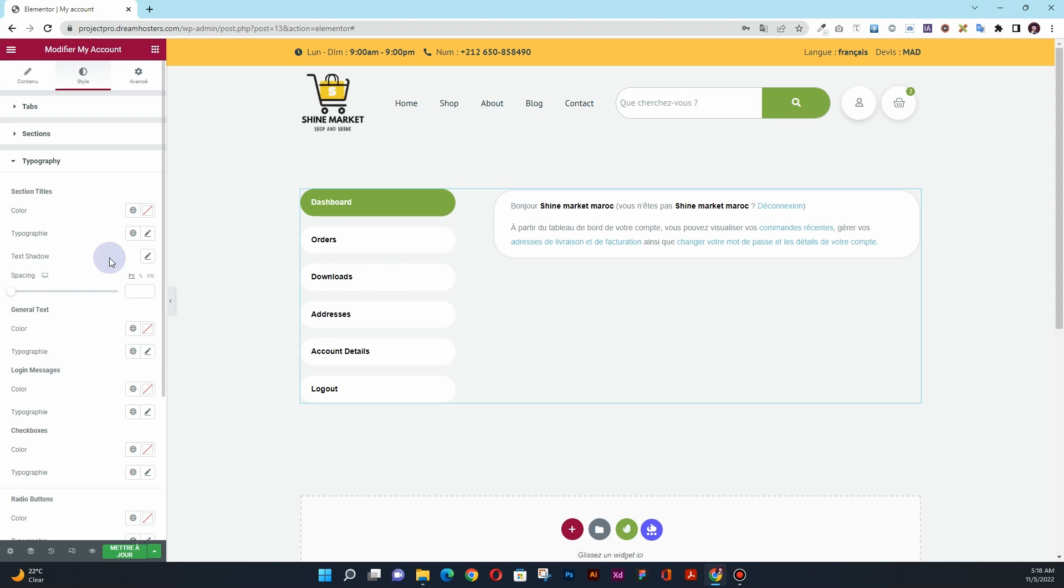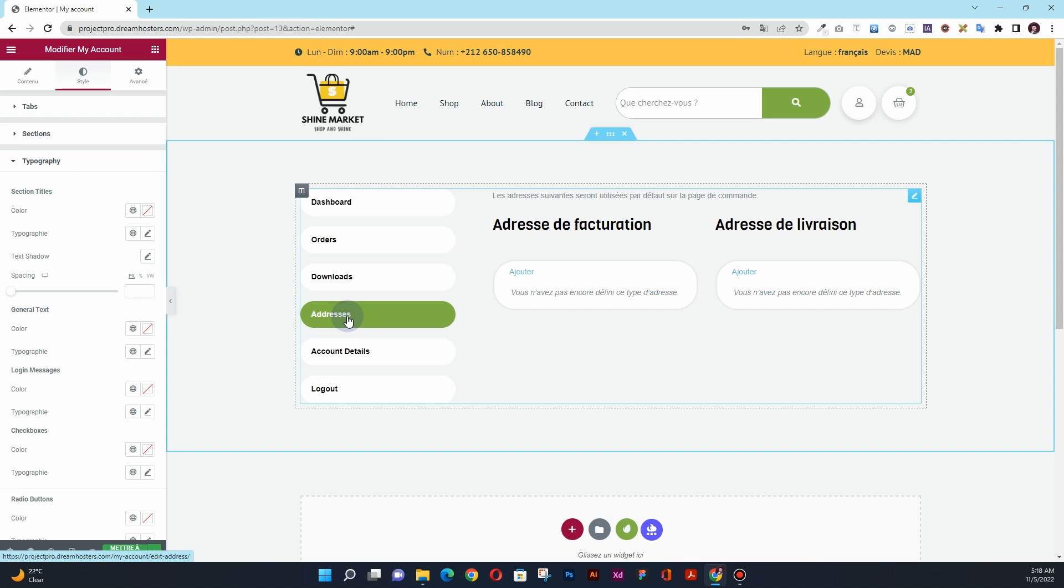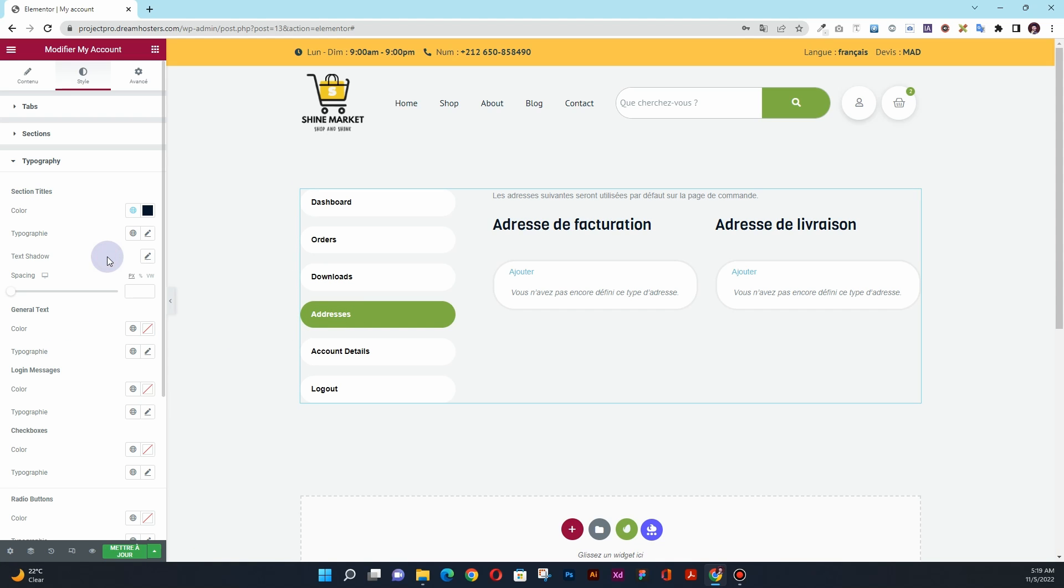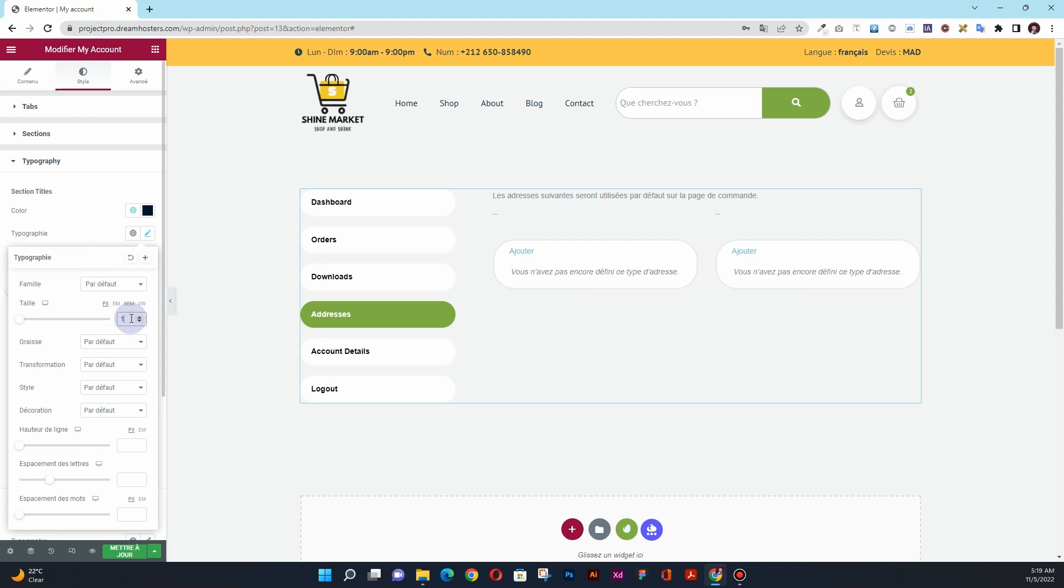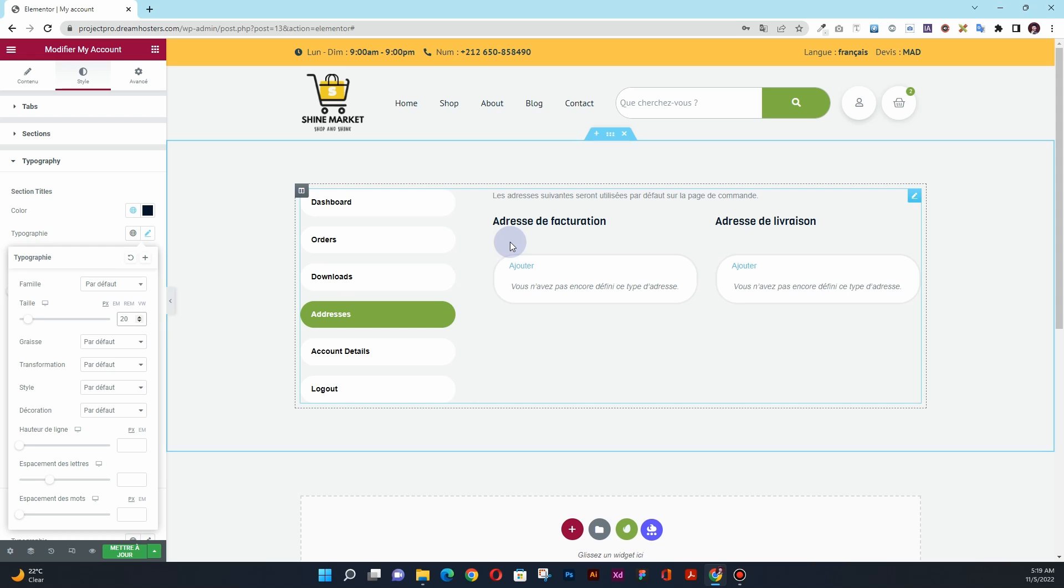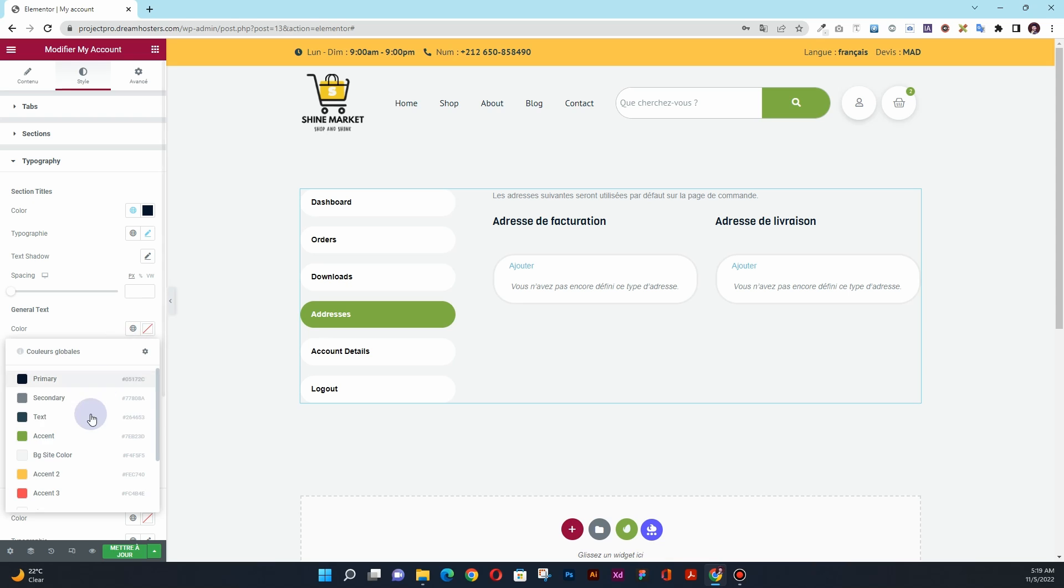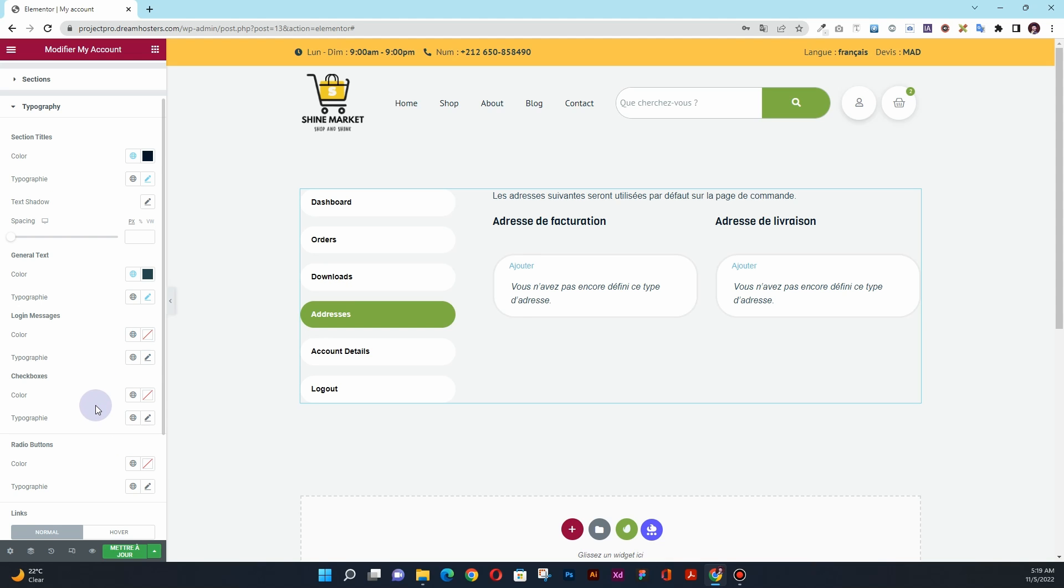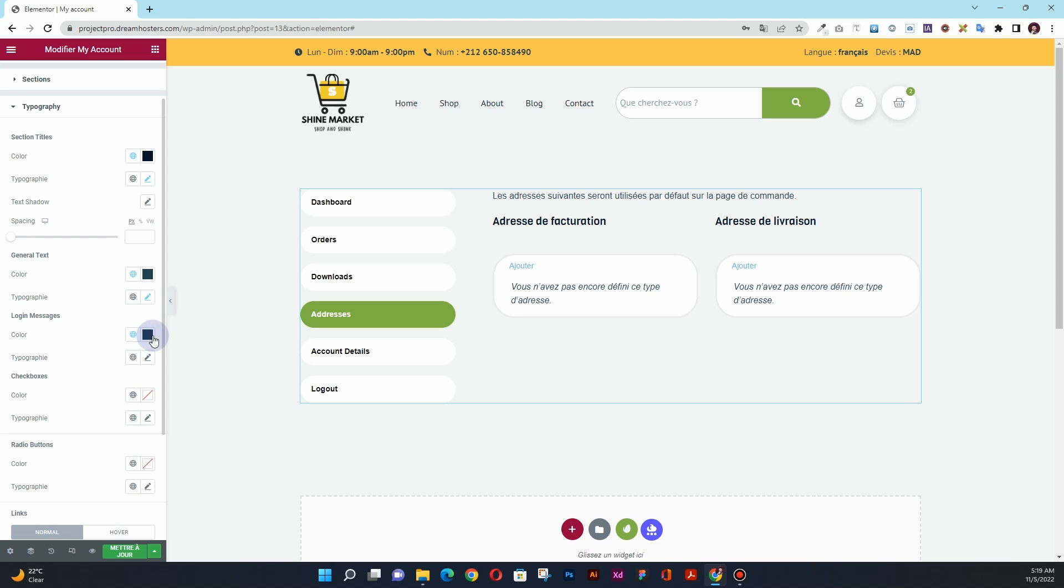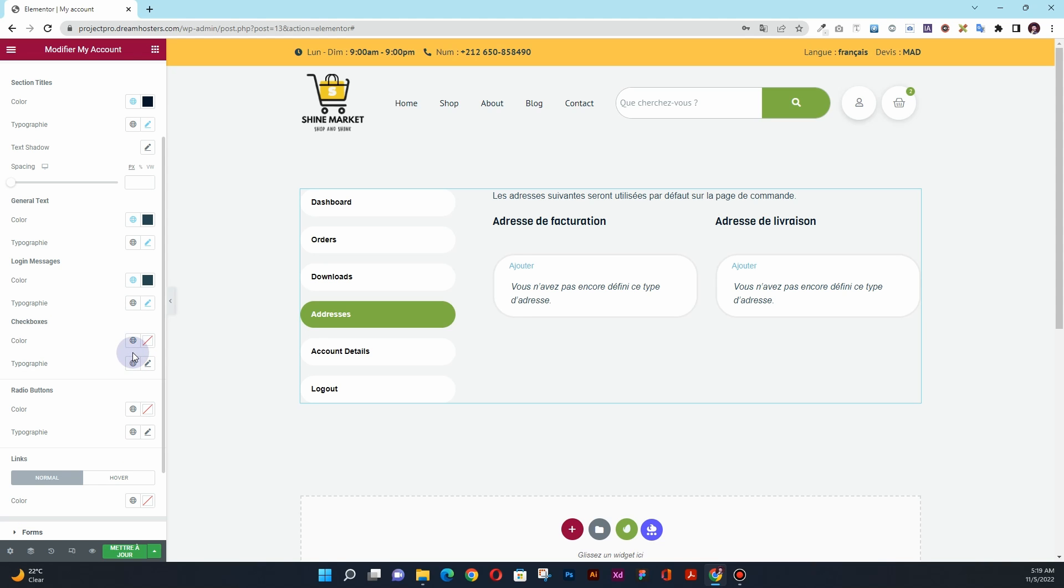For the typography, I have this section title option. So we have this section title option, I'll change its color to black and change its text to 16 or maybe 20 pixels here. Then the next option we have is this general text. For that I'll change its color to this blue color and then I'll change its size to 16 pixels. For the login message I'll change the color to black and change the size to 16.